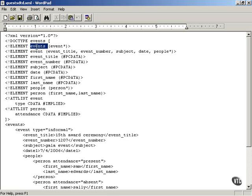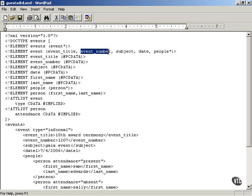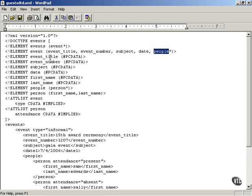For example, it says that the events element can contain zero or any number, actually any positive number, of event elements. Each event element must contain in sequence an event title, event number, subject, date, and any number of people elements.